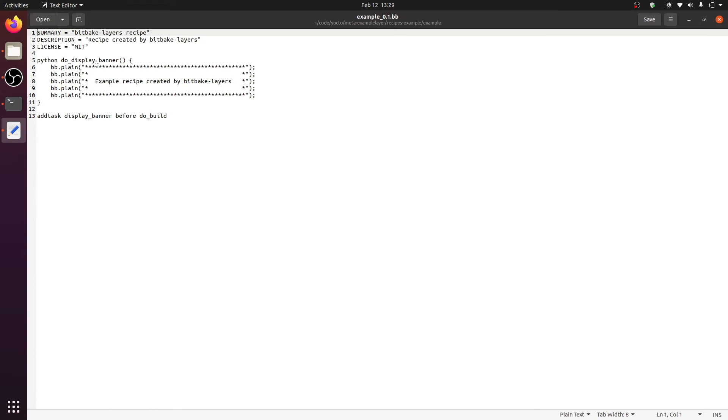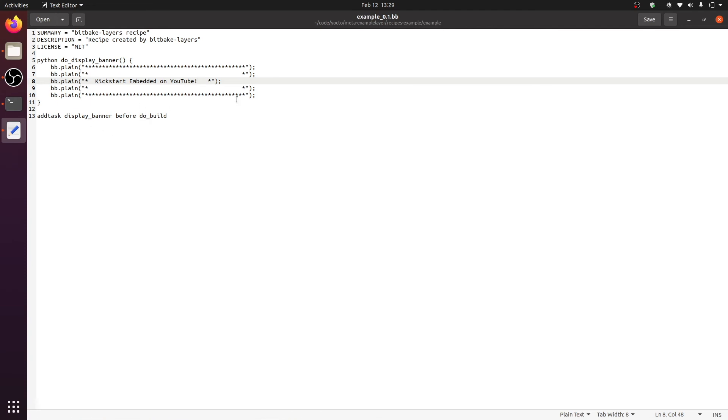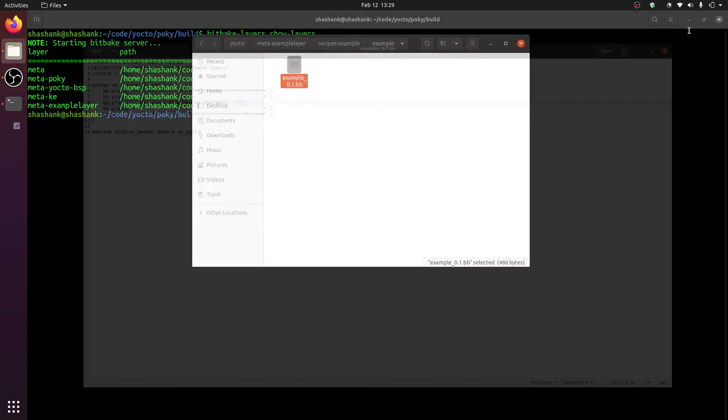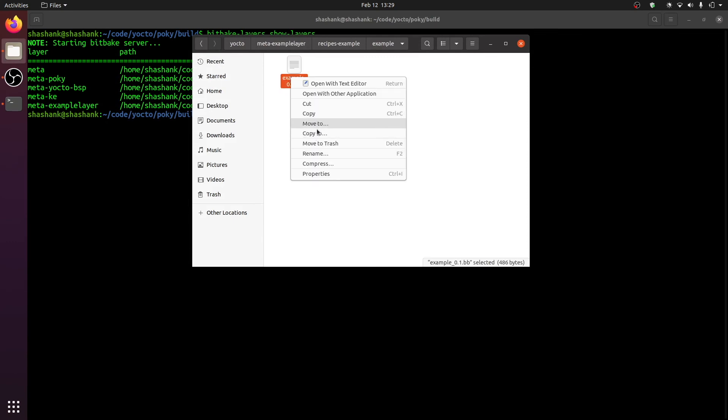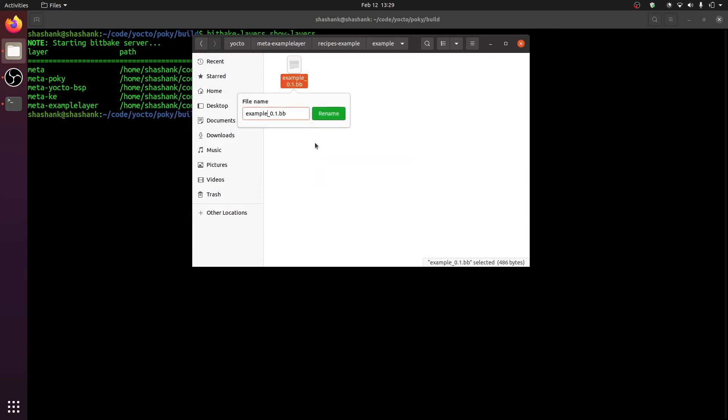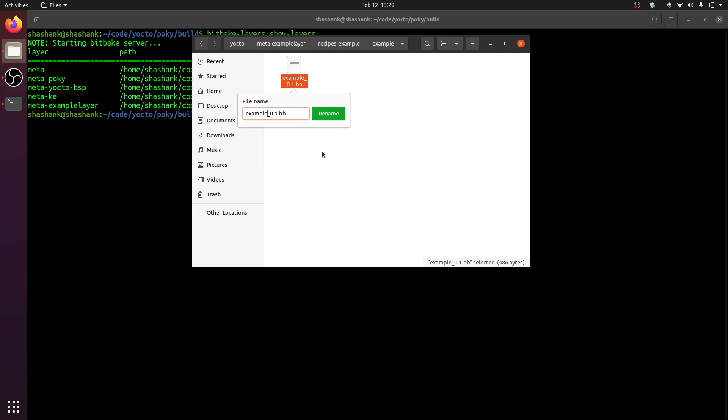What it will do is, when this recipe is being baked, it would display a banner on the screen that says example recipe created by bitbake-layers. Let us now modify this to say, let's say we just want to write kickstart embedded on YouTube. Alright, and what this does is, it will add a task called display banner before the actual build is done. We will close this, and let us now rename this. Let's call this example.bb.